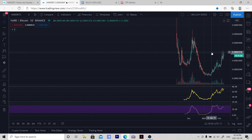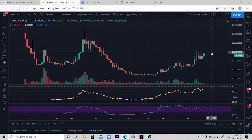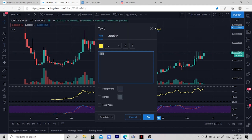The first thing you want to do is use the whole screen so you can make your setups very clear. Next we need to know what you're trading — this includes the pair and the time frame. In this example we're using HARD to BTC on the daily time frame.